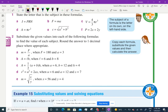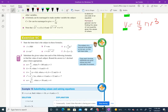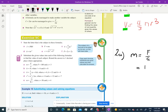For substitution you just put the numbers in and use your calculator. In the first example they give us F and a and tell us to find m. Since m = F/a, with F = 180 and a = 3, we get m = 180 ÷ 3 = 60.